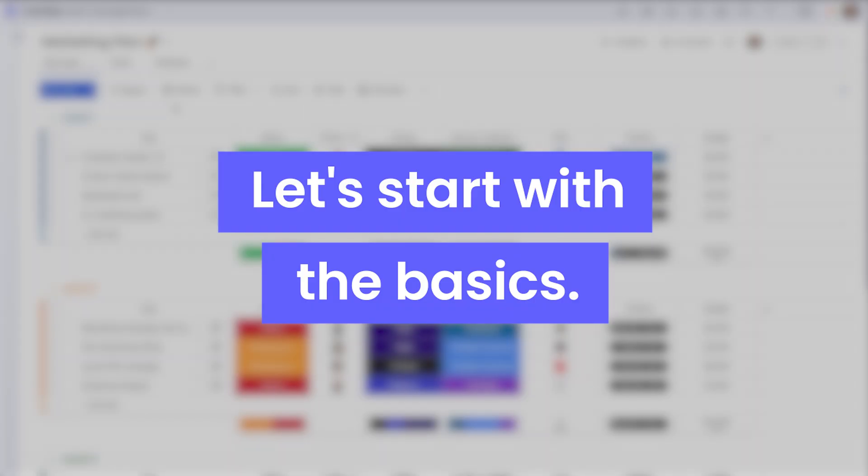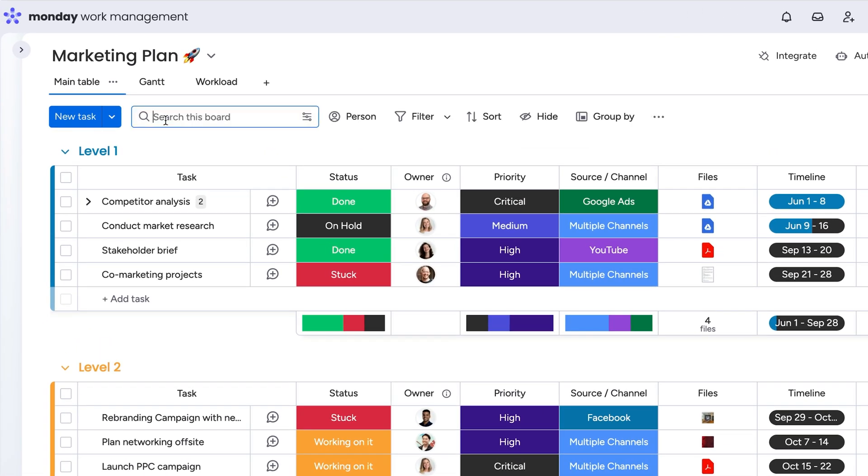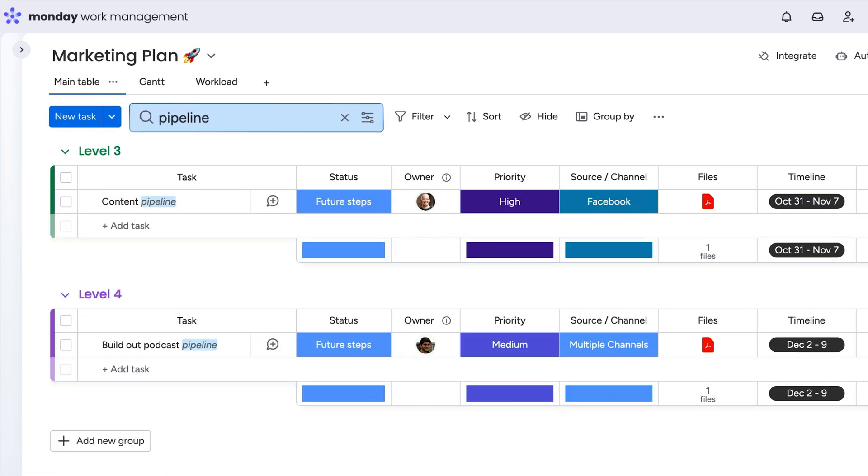Let's start with the basics. The simplest way to filter board information is by using the search bar. Too easy, right?